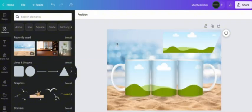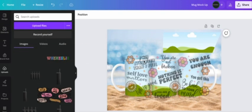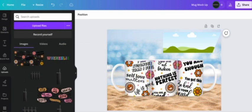Now I want to add my mug design so I'm going to go over to my uploads and simply drag and drop it right into those mugs.